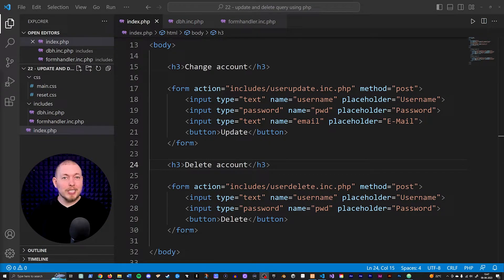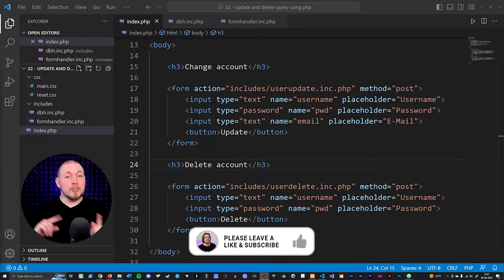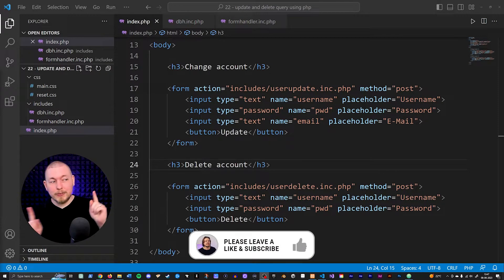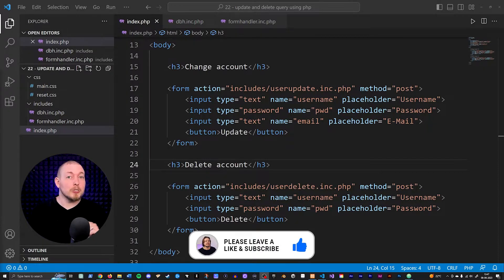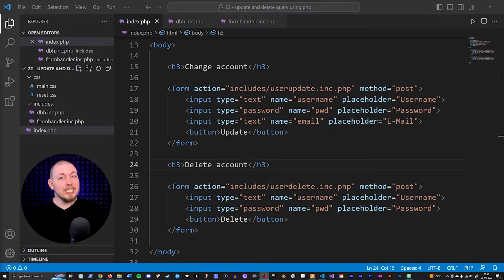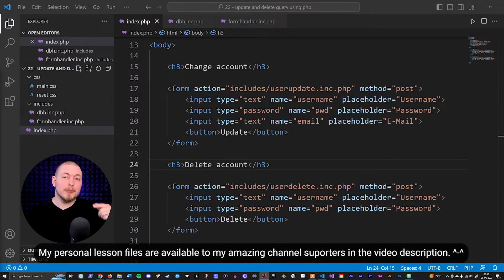In the last episode, we learned how to insert data into our database directly from inside our website. In this episode, we're going to talk about how to update and delete data from inside our database directly from inside our website.